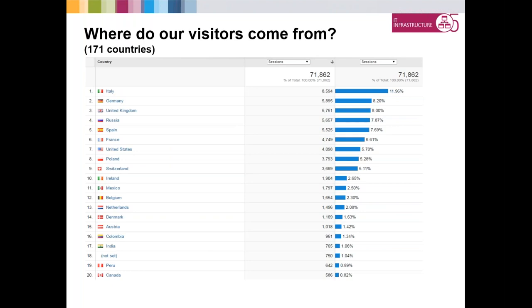Where do our visitors come from? On a worldwide perspective, at the moment Italy has taken the number one spot with Germany in second. The United Kingdom was pretty high because a lot of the content was in English, but as translations have come online the other countries have risen. I am personally delighted to see non-English countries rising to the top, because it shows the website's multilingual aspect is really working as it should. You can see good usage from a lot of countries worldwide.